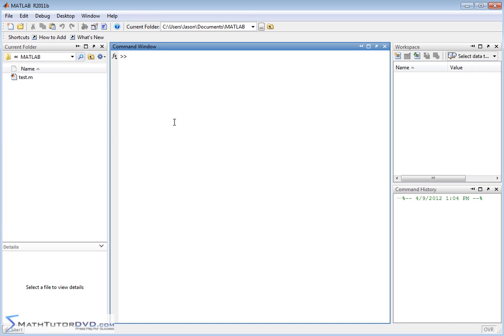As you might imagine, this has lots of applications. Later on we're going to plot functions, and we'll be taking derivatives and integrals of functions in calculus. So it's really important to know how to define a mathematical function in MATLAB.